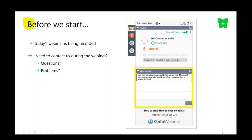Before we begin, just some quick housekeeping. We are recording this webinar so you can play it back if you want to listen again. If you have any questions during the webinar, you can ask a question using the GoToWebinar tools, and if we have time at the end we will look to address those, or follow up after the meeting. Someone will be monitoring the chat and questions throughout the webinar, so if we're able to respond straight away we will.